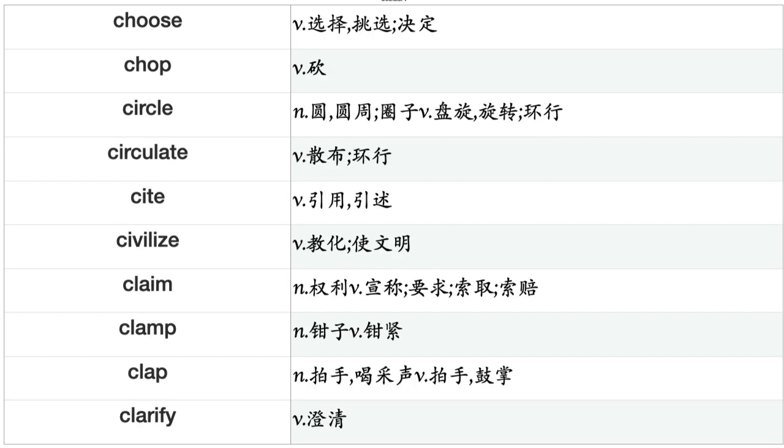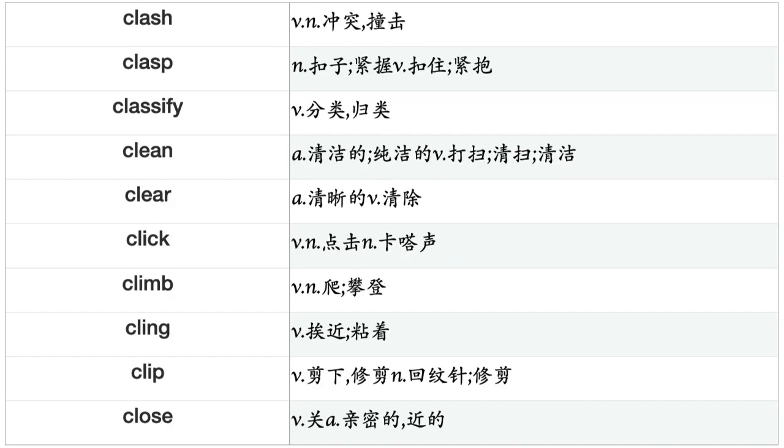Choose, Chop, Circle, Circulate, Cite, Civilize, Claim, Clamp, Clap, Clarify